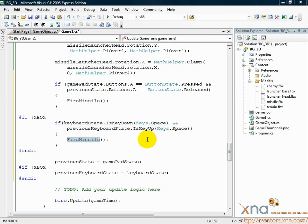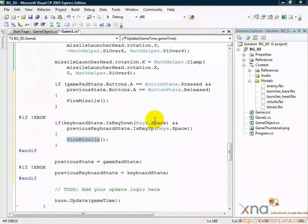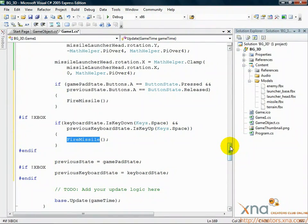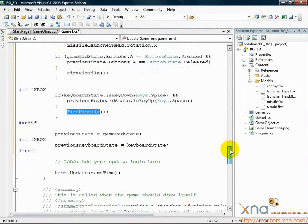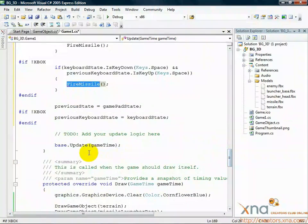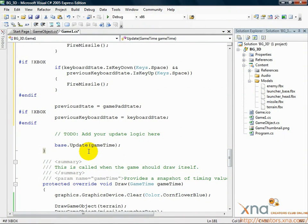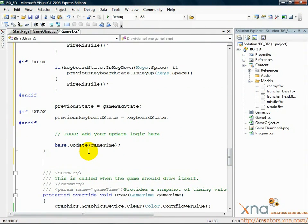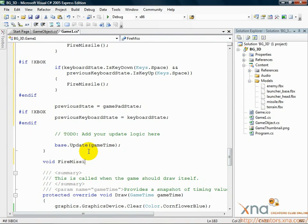A logical place to add this method would be around the update method, so head to the update method and go down to the bottom of it, past the ending right curly brace. The method selector will gray out once you're outside the method. Add a couple new lines and then add the following code: void FireMissile.